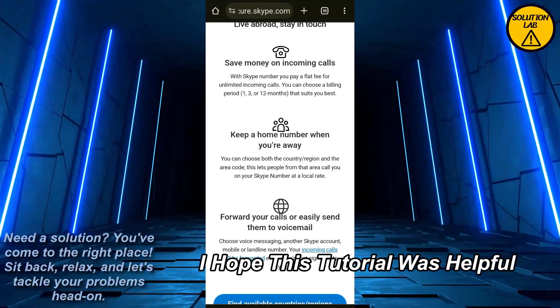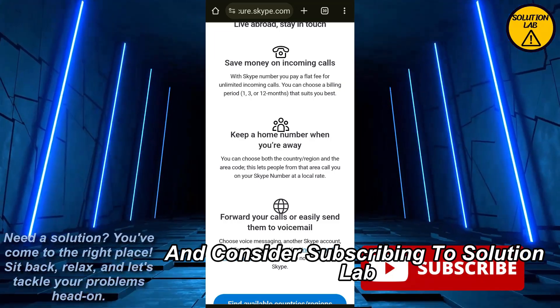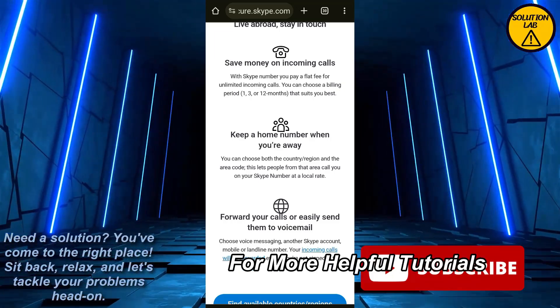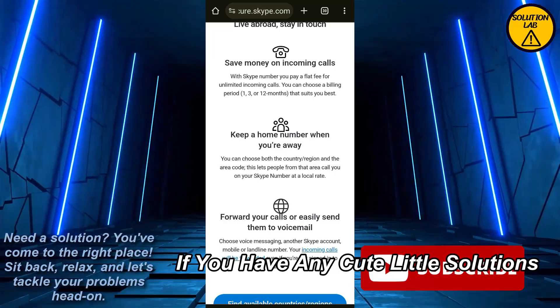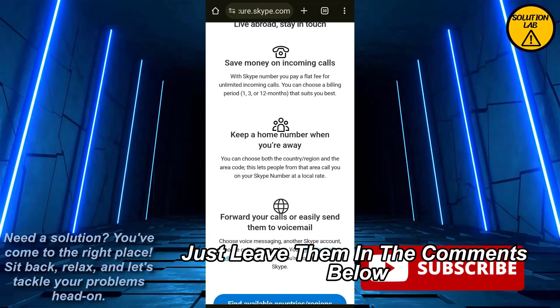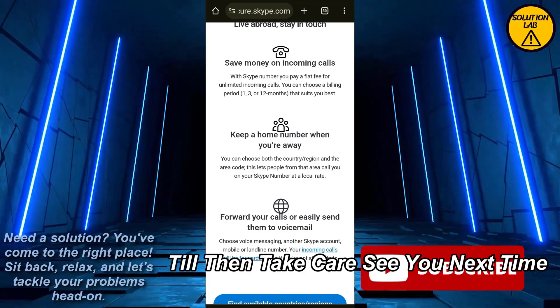I hope this tutorial was helpful. If it was, please give it a thumbs up and consider subscribing to Solution Lab for more helpful tutorials. If you have any queries or suggestions, just leave them in the comments below. Till then, take care — see you next time.